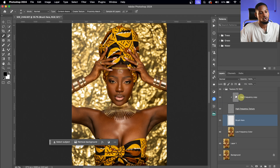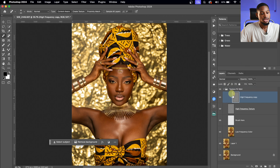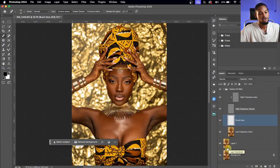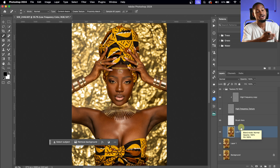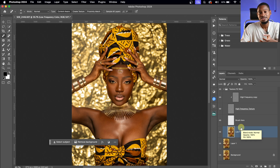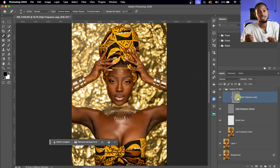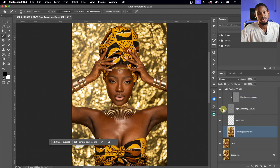The action opens a group for us. Inside this group we have the High Frequency Copy, the High Frequency Texture, and the Brush Layer — which we'll use the mixer brush on. We also have the Low Frequency which contains the color tones. By doing frequency separation, we successfully separated the textures from the colors. To work on textures, use the High Frequency; to work on colors, use the Low Frequency.